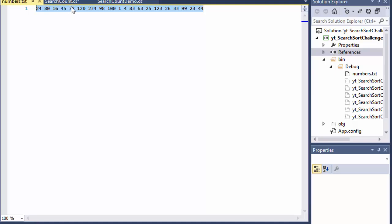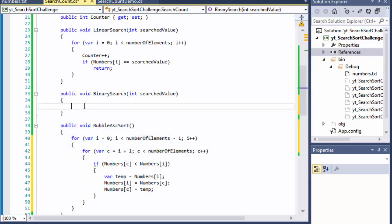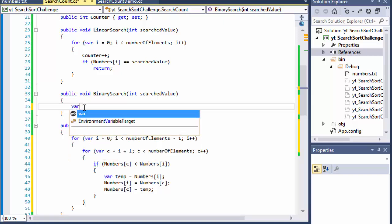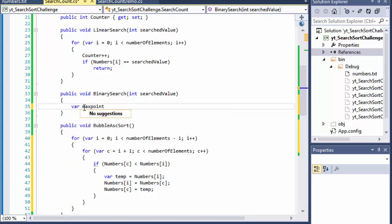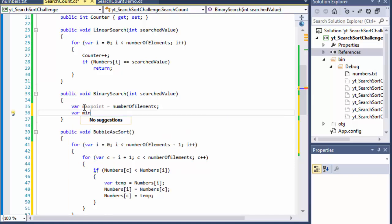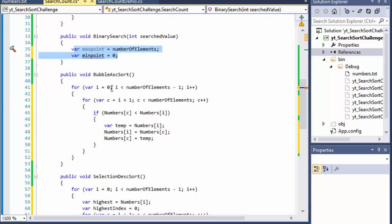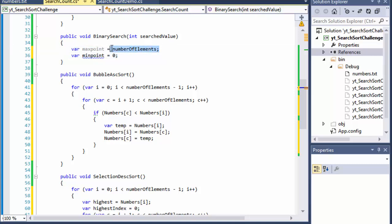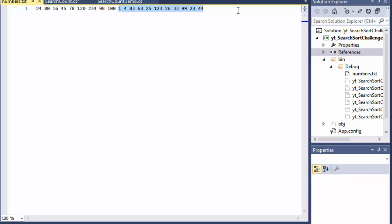As an algorithm, we need to know the total number of elements, which is essentially our maximum point. I'll call it max point — at the beginning it will be the number of elements, which is 20. Our minimum point, or min point, starts at zero — that's the beginning of the list. These will be changing as we cut in half: the max point will become half of it, or remain the end if we're moving right; if moving left, the midpoint becomes our new max point.